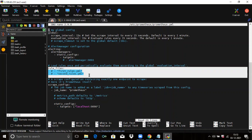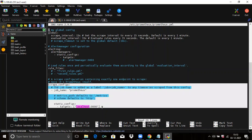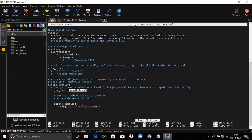The next block is scrape configuration. The scrape configuration controls what resources Prometheus monitors. Since Prometheus also exposes data about itself as an HTTP endpoint, it can scrape and monitor its own health. In the default configuration there is a single job called Prometheus, which scrapes the time series data exported by the Prometheus server. The job contains a single statically configured target: localhost on port 9090.